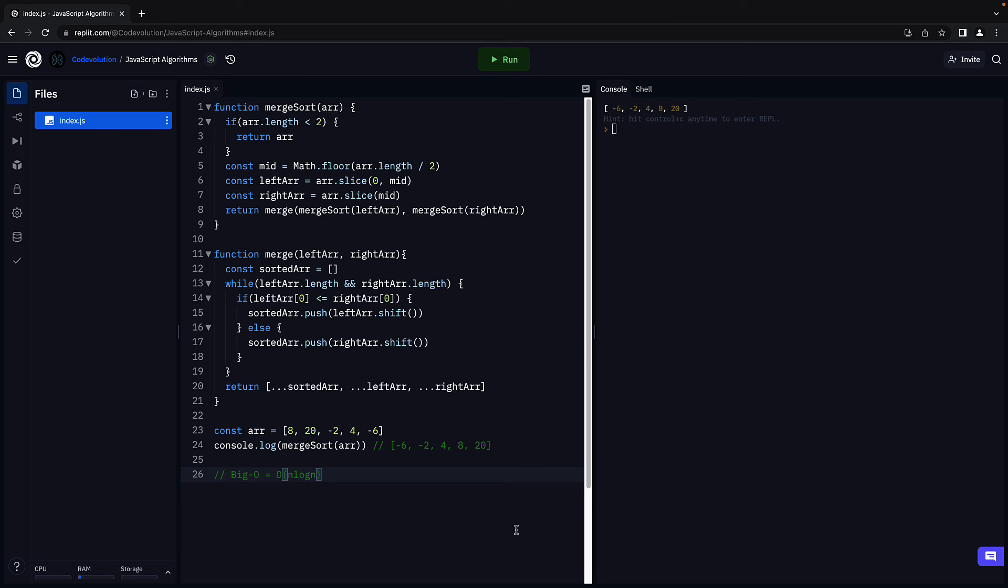Alright, that is about merge sort. Thank you for watching. Please do make sure to subscribe to the channel and I'll see you in the next one.